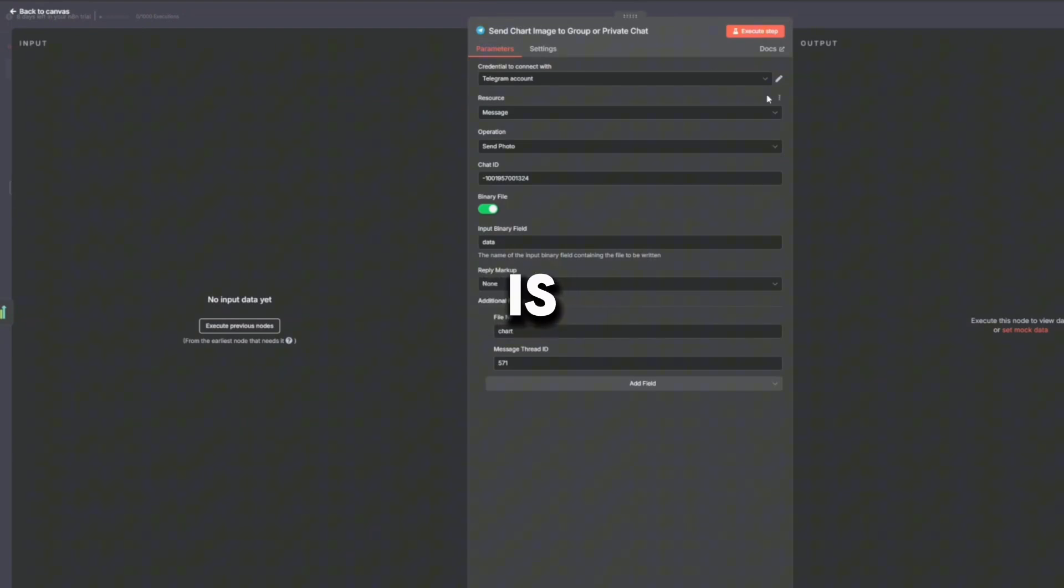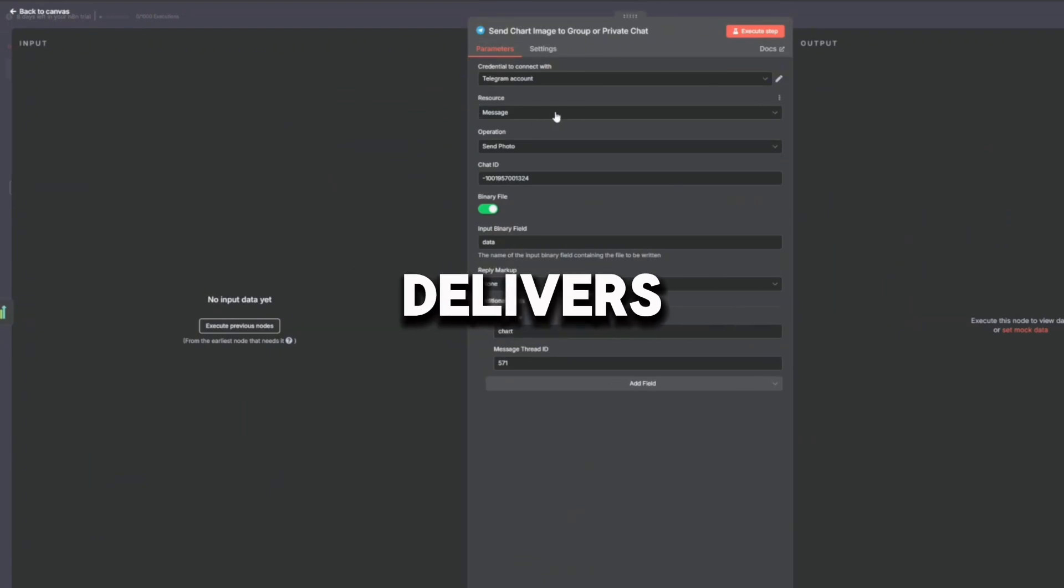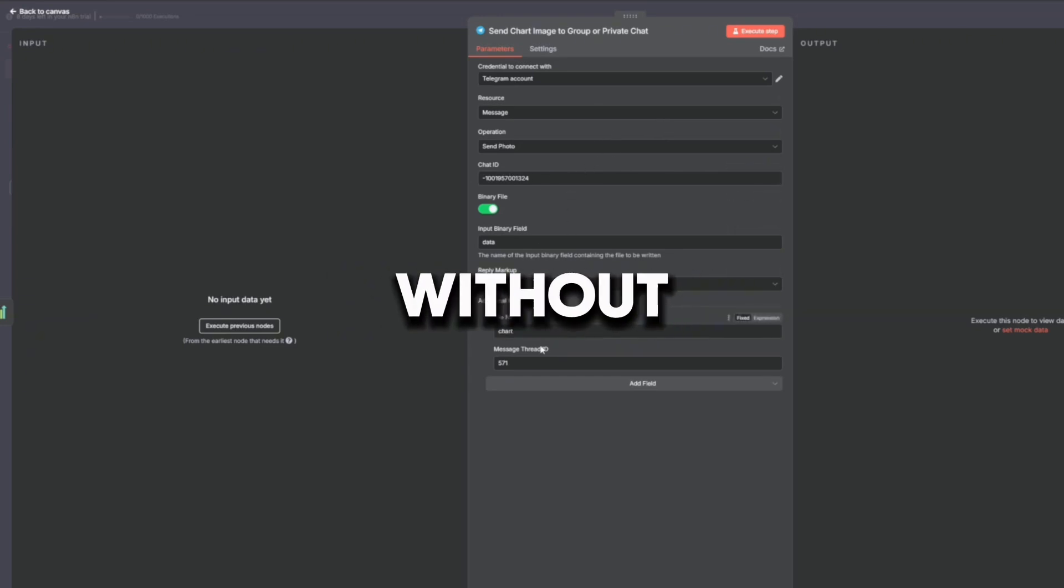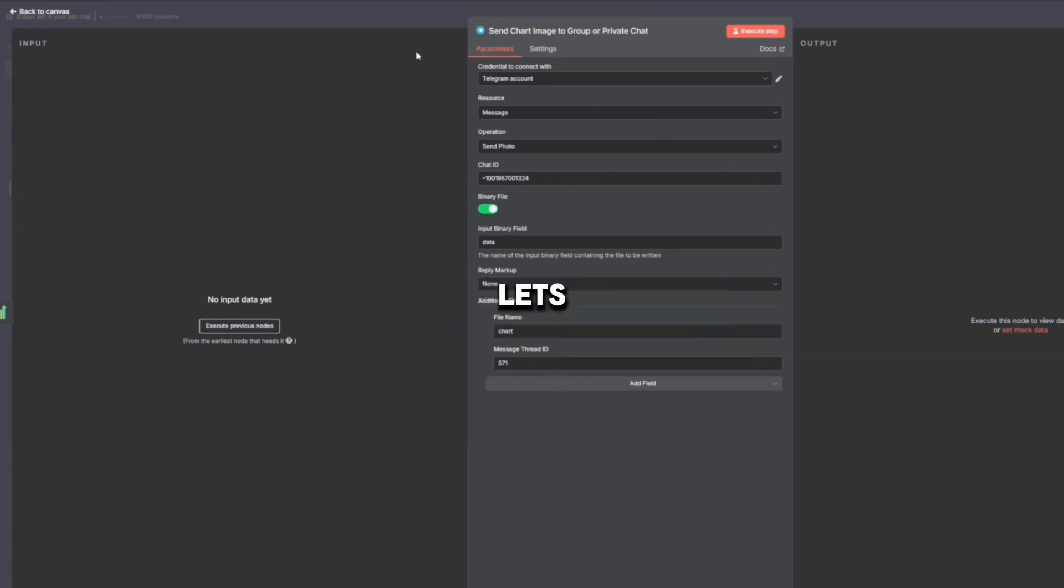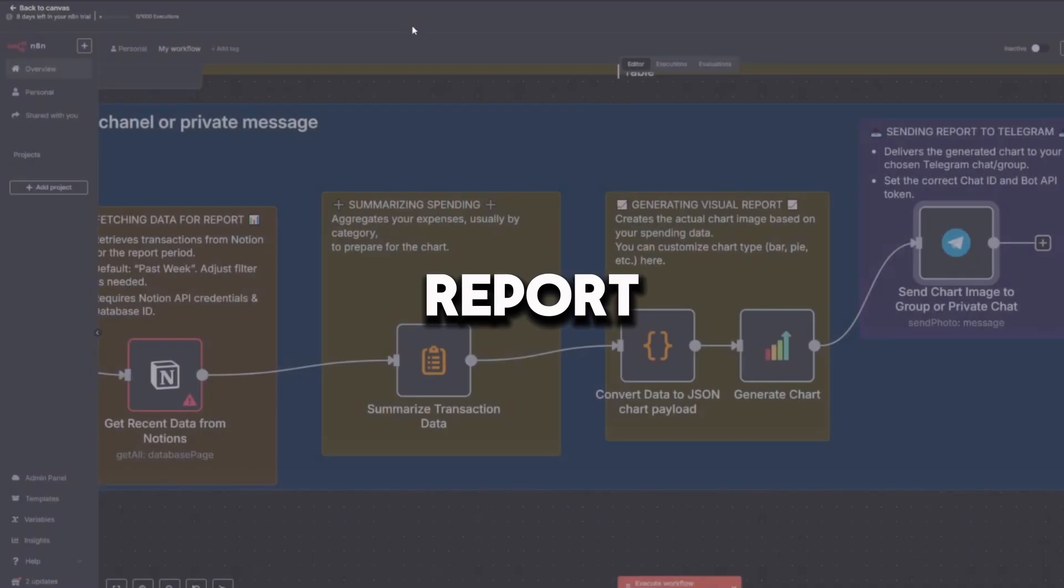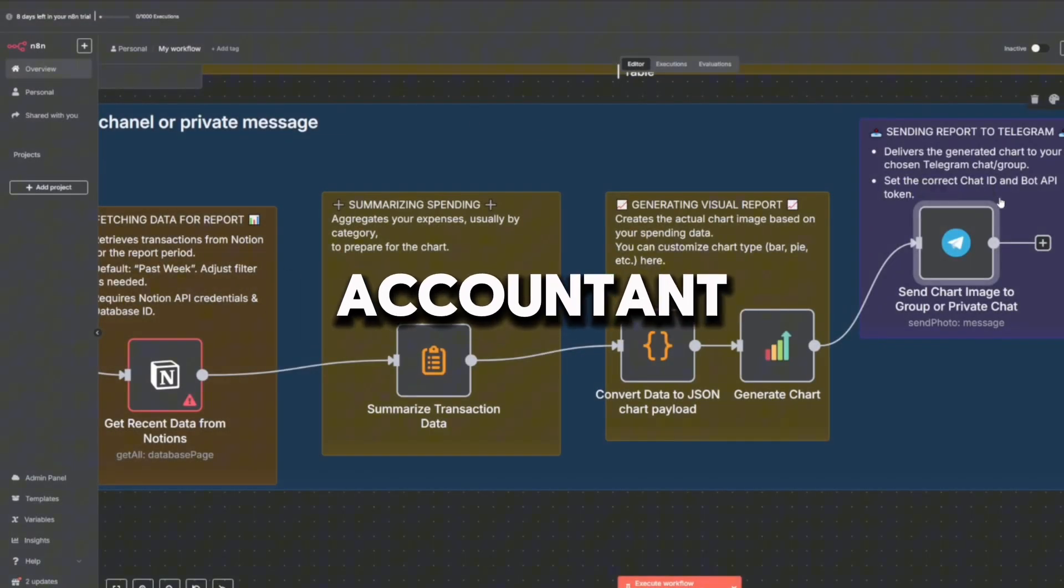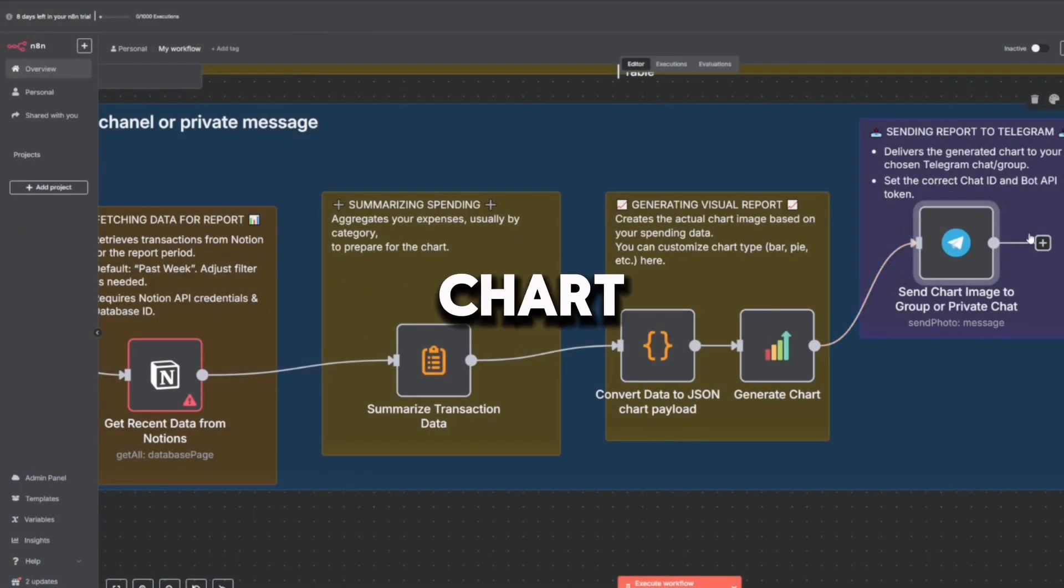The next node is Send Chart Image to Group or Private Chat. This delivers the chart directly to your Telegram group or personal chat, keeps you informed without needing to log in somewhere else, and lets you share the report with family, roommates, or your accountant. Your robot just handed you a colorful chart and said, 'Here's where your money went this week.'